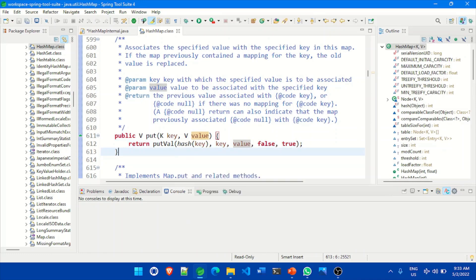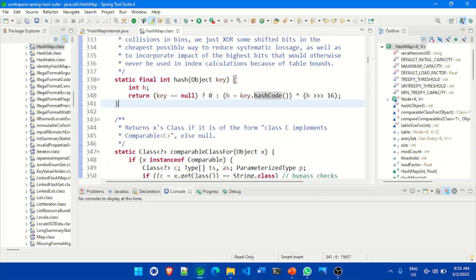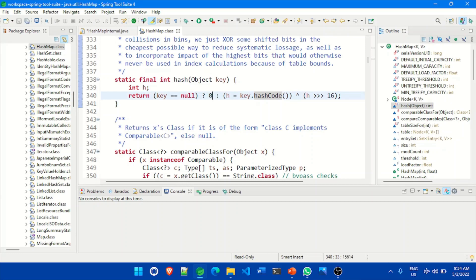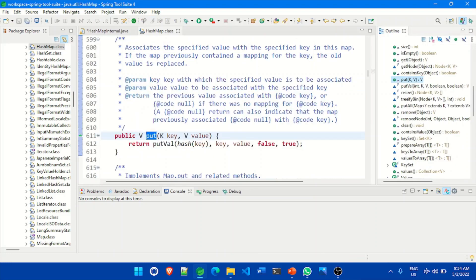Let's look at the hash method implementation. Although there is a default hash code implementation in the Object class, HashMap has its own implementation to improve performance. The logic is simple: if the key is null, it automatically returns zero as the hash code — this is why a null key is stored at the zeroth index, and one null key is allowed in HashMap. Otherwise, it calculates the hash code value using its own logic and passes it to putVal.